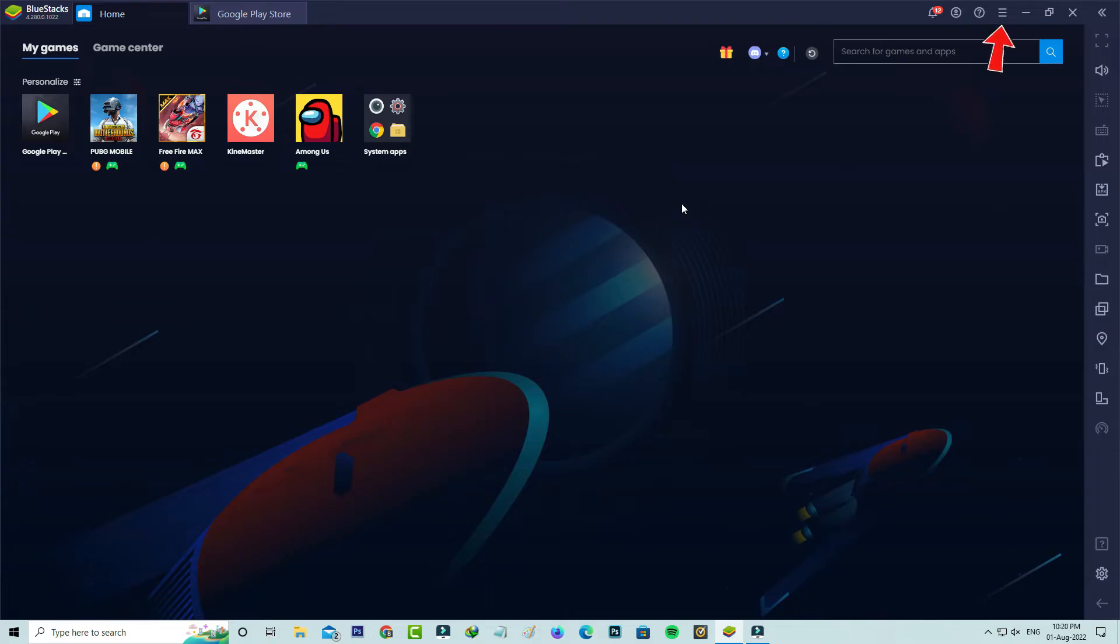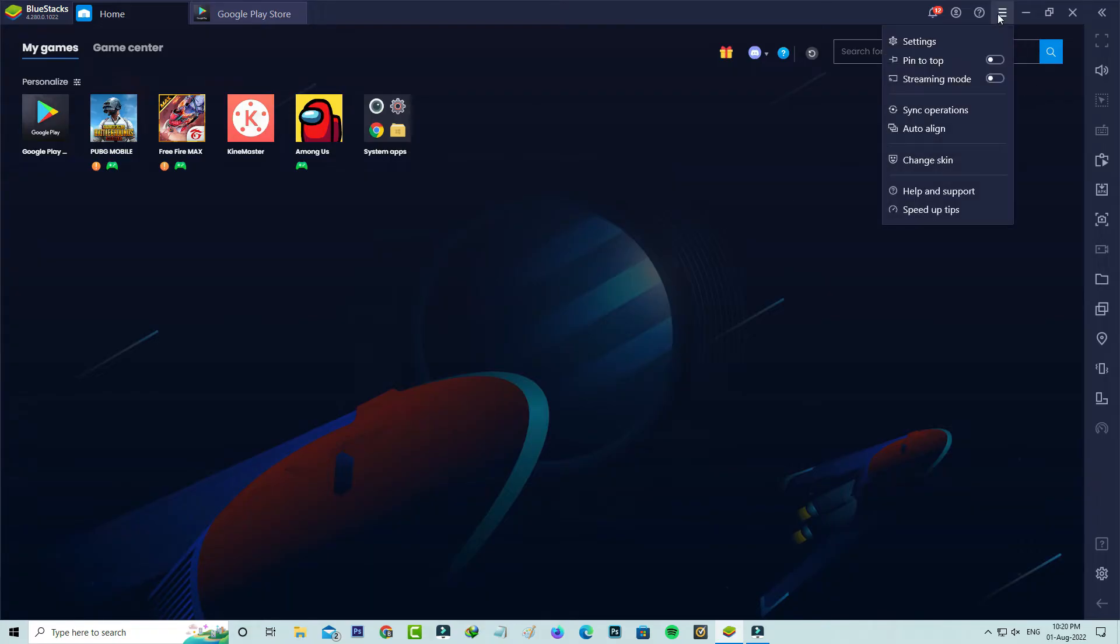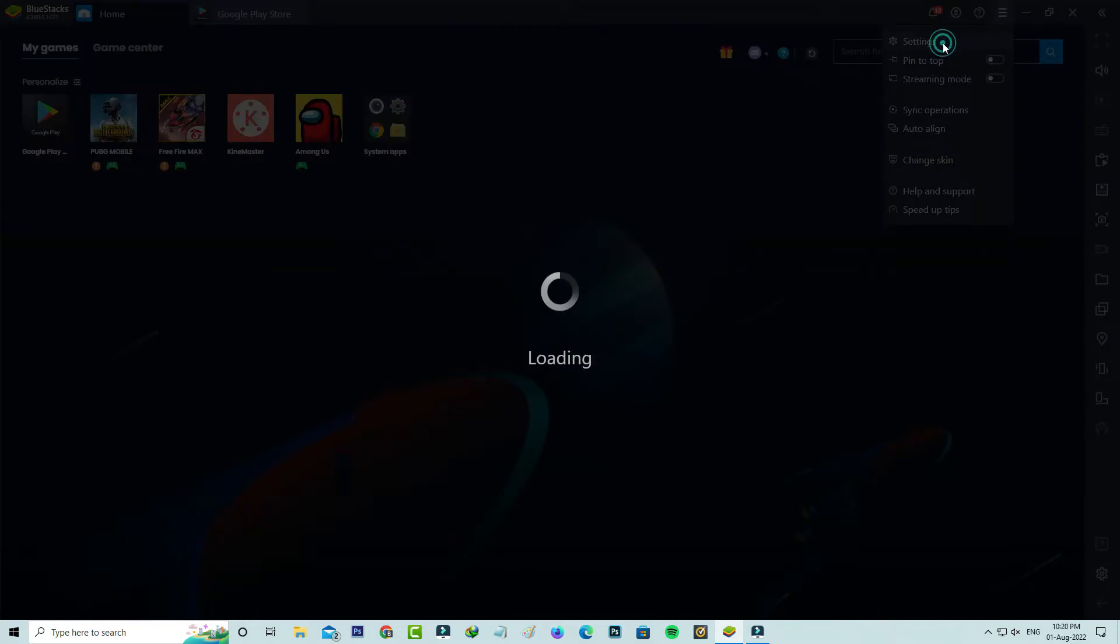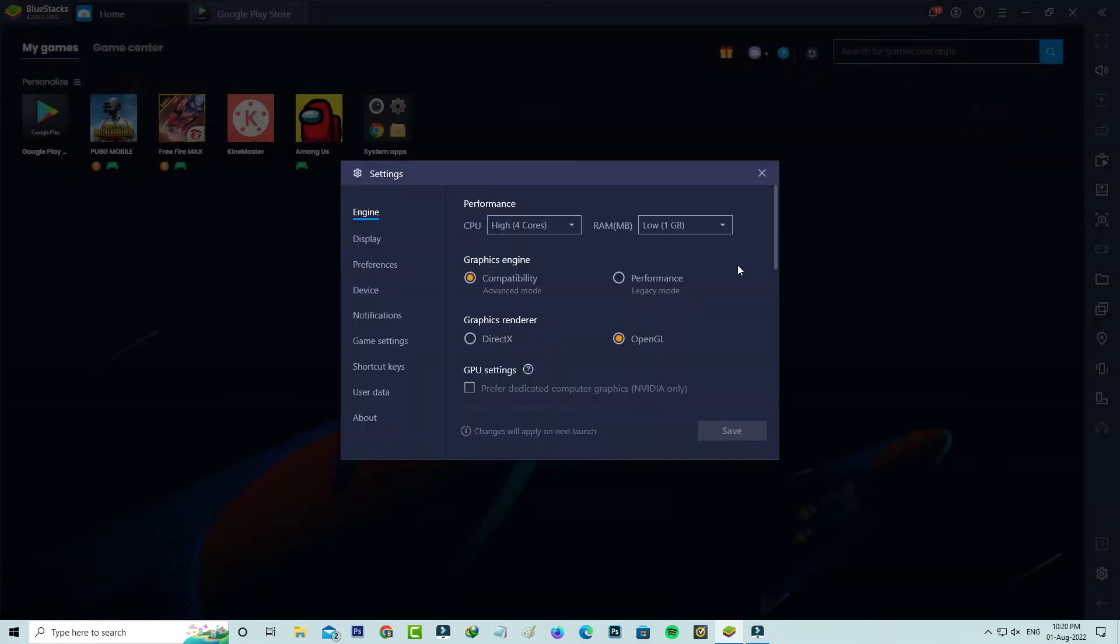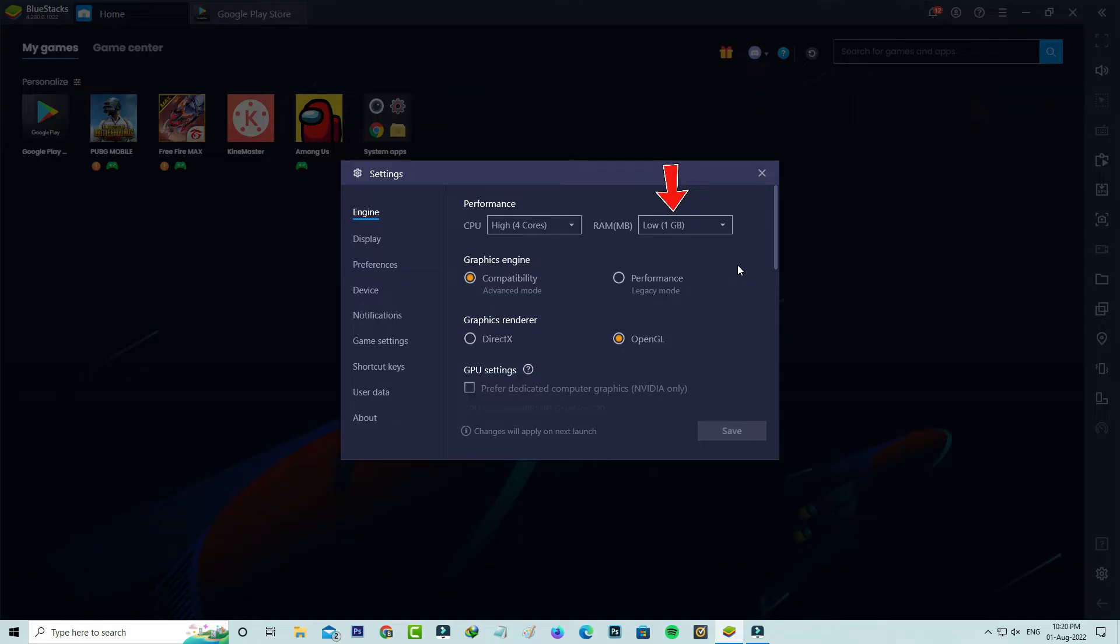So now in this section you can note one thing here I select the maximum RAM as 1 GB. So due to this setting it shows that kind of error message.